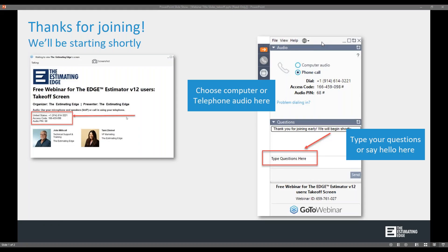Good afternoon, everybody. Welcome, and thank you for joining today. My name is Tammy Zimmel, and I'm the VP of Marketing here at the Estimating Edge. Today, John Mitchell, who is one of our training and technical support specialists, will be covering the takeoff screen in version 12.